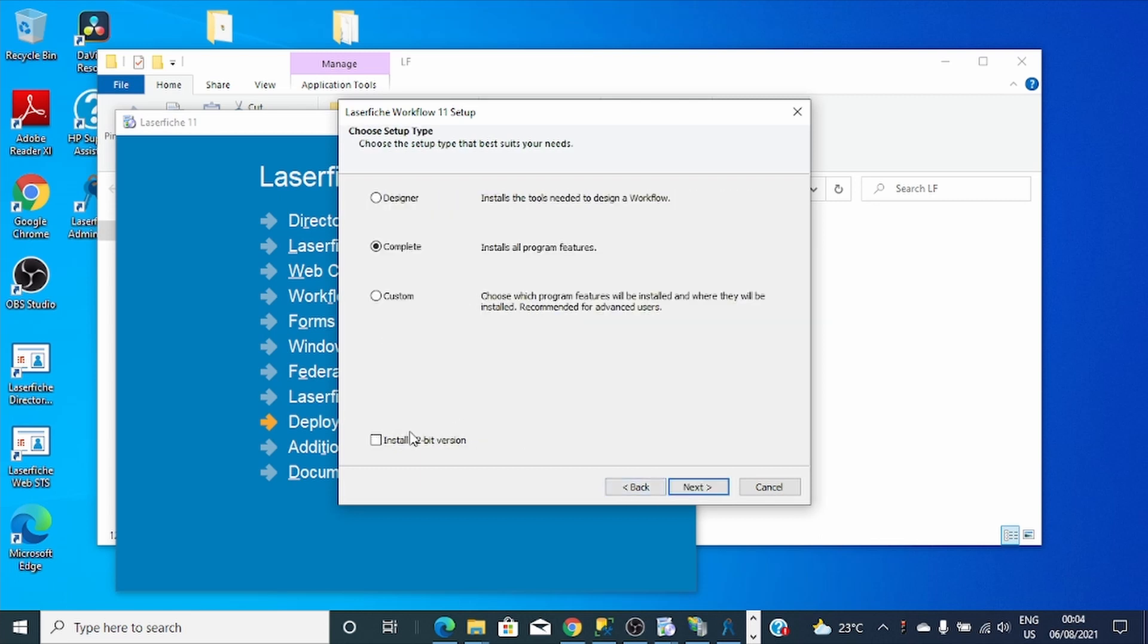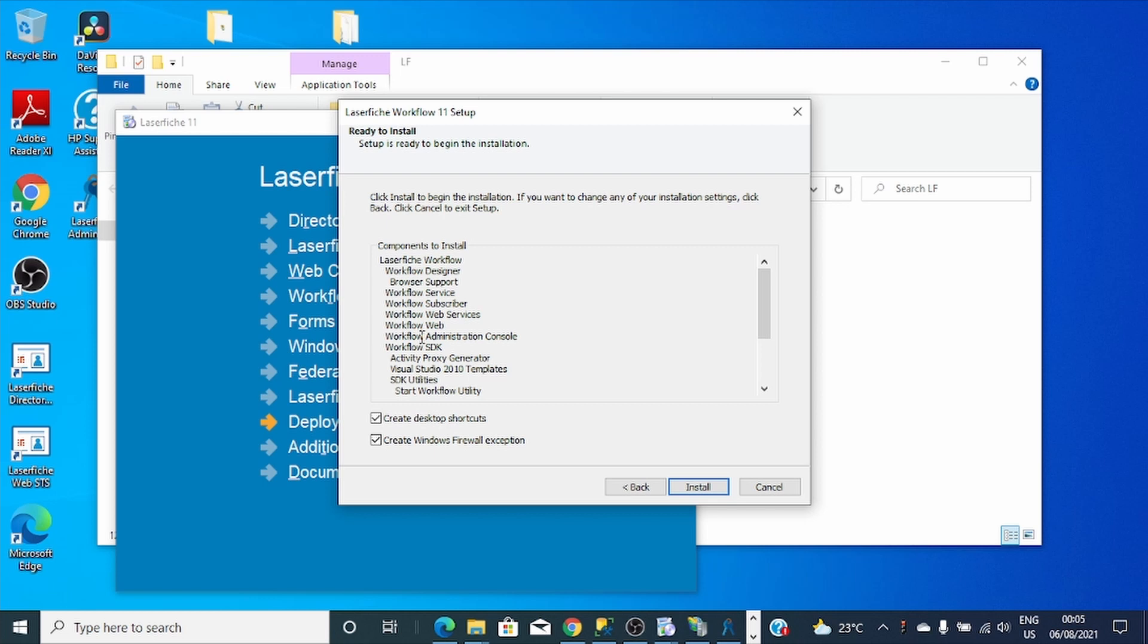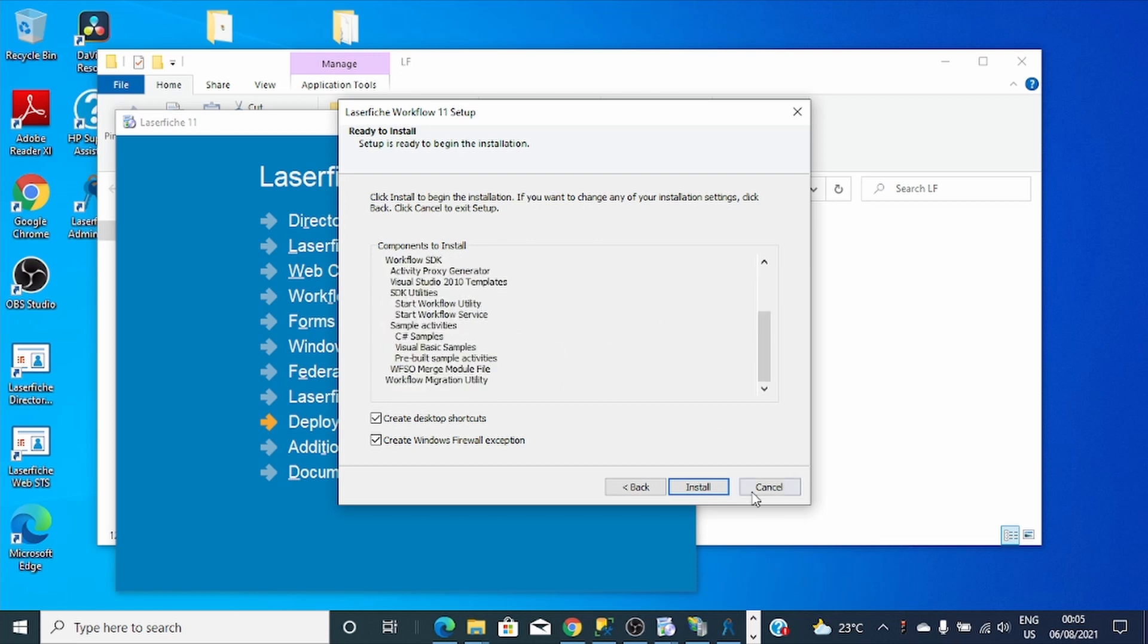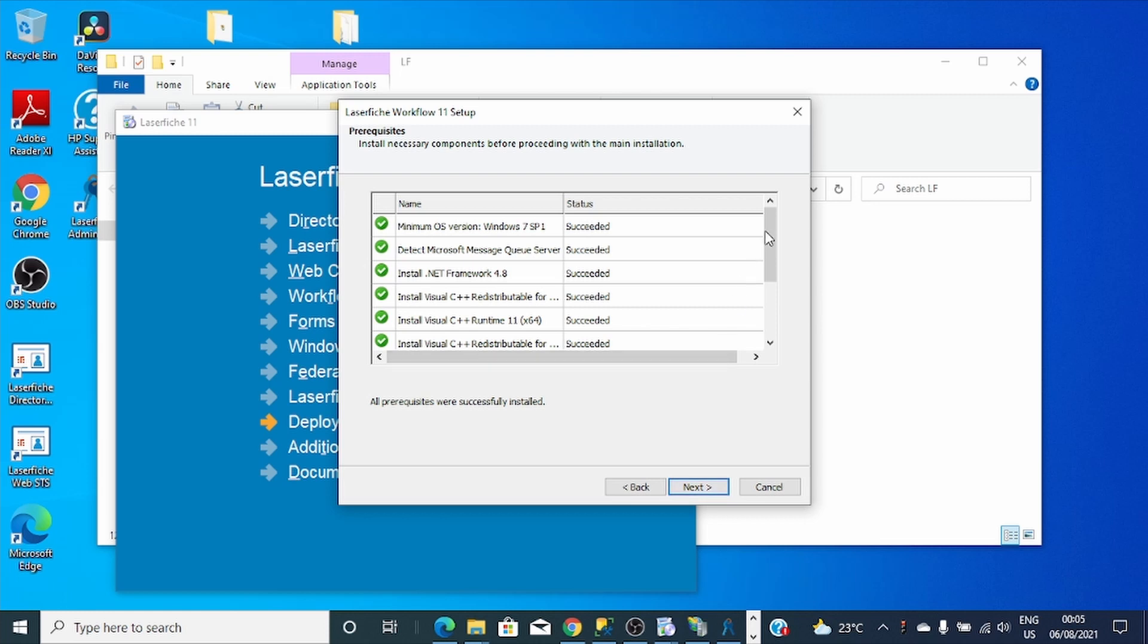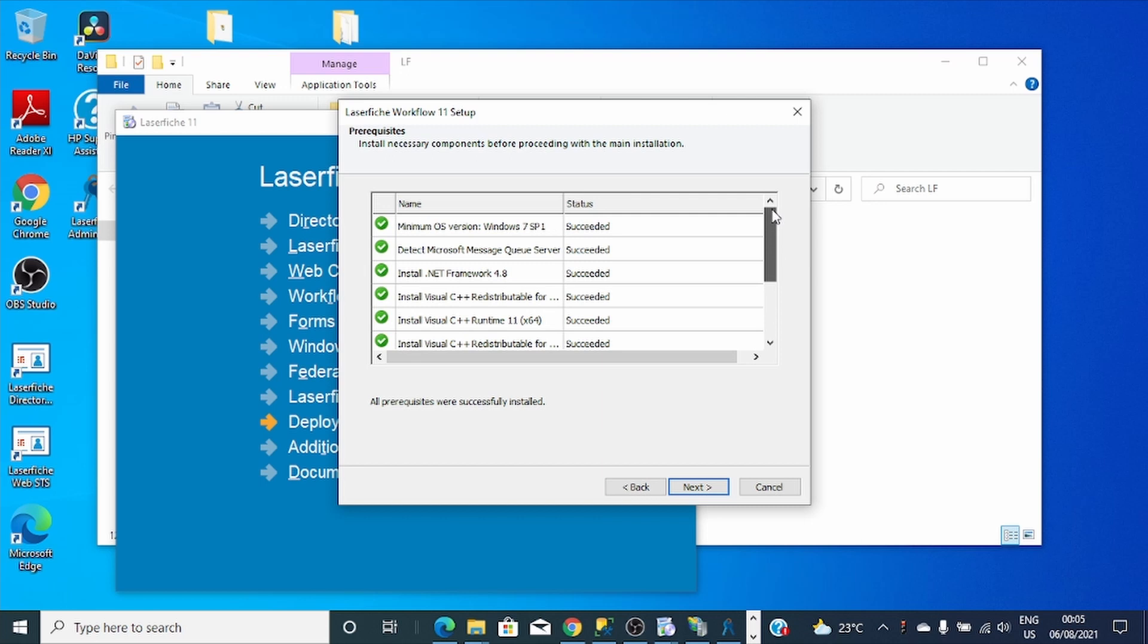If you want to install a 32-bit version you can check here, but I want 64-bit. These are all components of Workflow that will be installed: Laserfiche Workflow, Workflow Designer, Browser Support, Workflow Service, Workflow Subscriber, Web Service, Workflow Web, Workflow Admin Share Console, Workflow CDK Activity Blocks, and all the stuff.